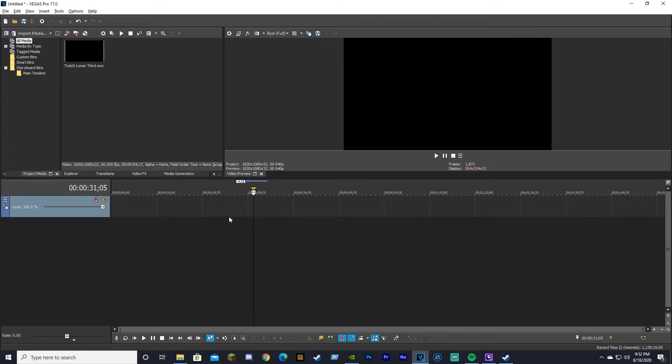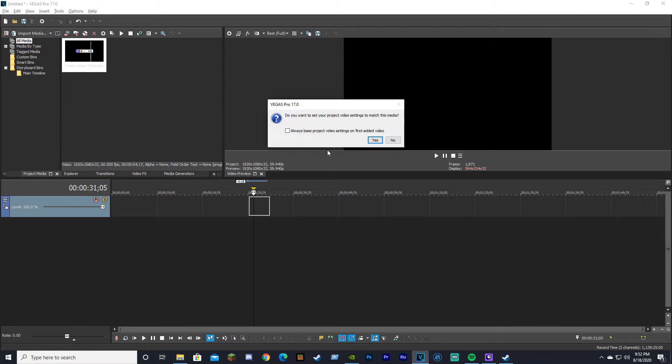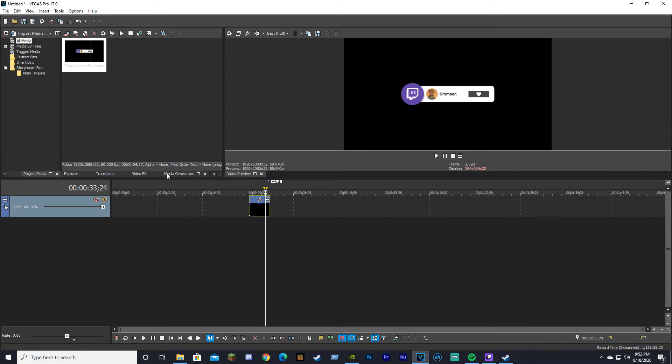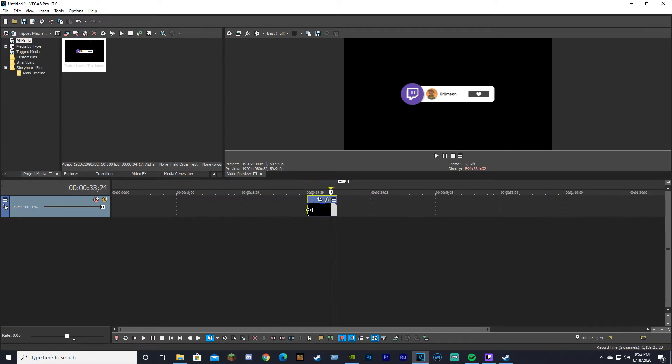After you do that, you bring your lower third into your video and you're like, 'Whoa, what happened? Why can't I get rid of this black background?' You try chroma key, you try everything, and nothing's working.